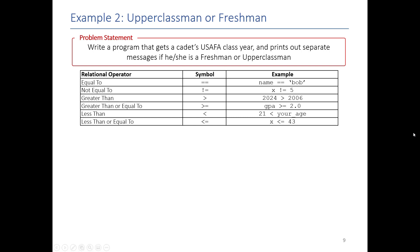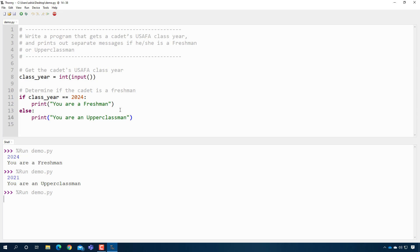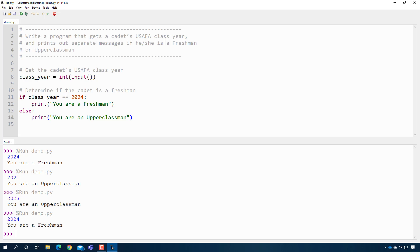We're writing a program that gets a cadet's class year and prints out separate messages if they're a freshman or an upperclassman. In Thonny, I already have the code that gets the class year and compares to see if they are a freshman. Let's assume the only people using this program are people at USAAFA. So if they're not 2024, they're most likely an upperclassman. If this is the case, print 'You are a freshman.' Otherwise — else, don't forget the colon — print 'You are an upperclassman.' When I press play and type 2023: 'You are an upperclassman.' Type 2024: 'You are a freshman.' We've tested both branches.